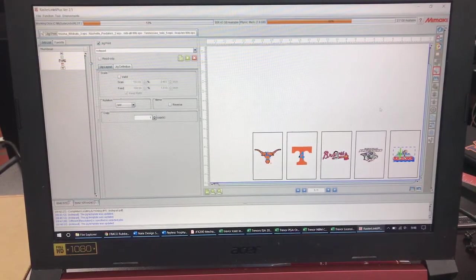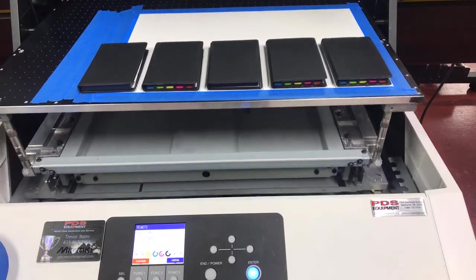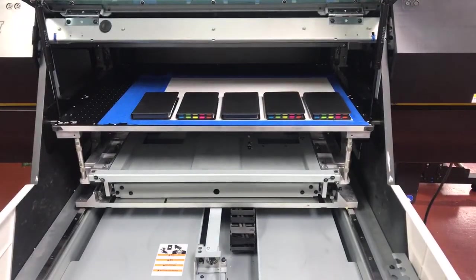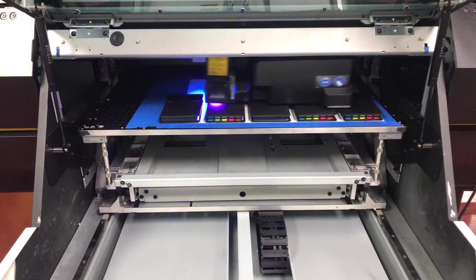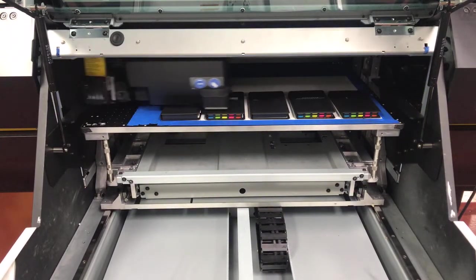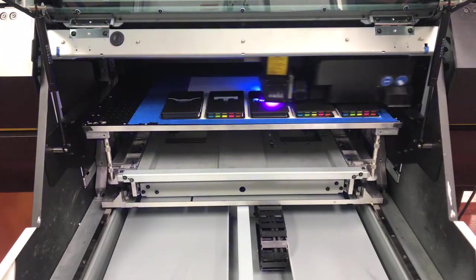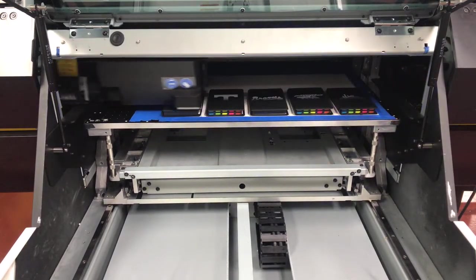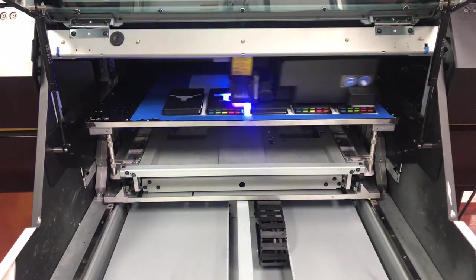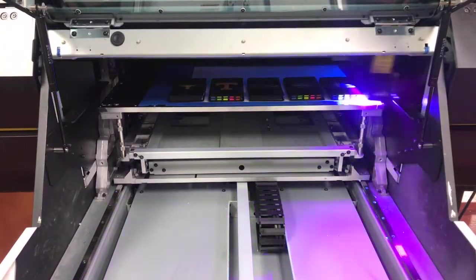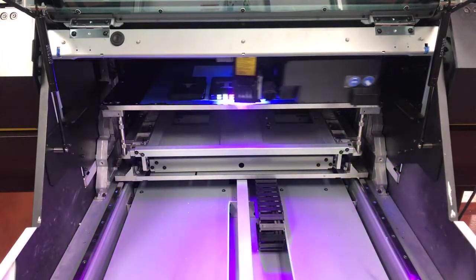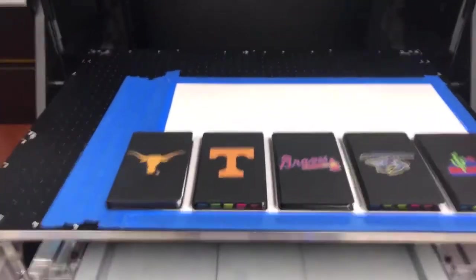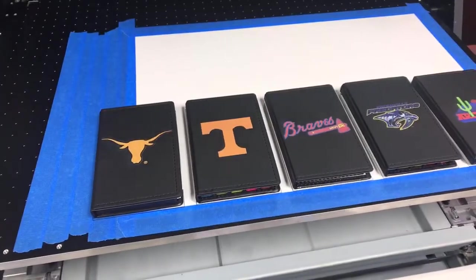All right. As y'all can see five different logos centered on the notepads look really good.